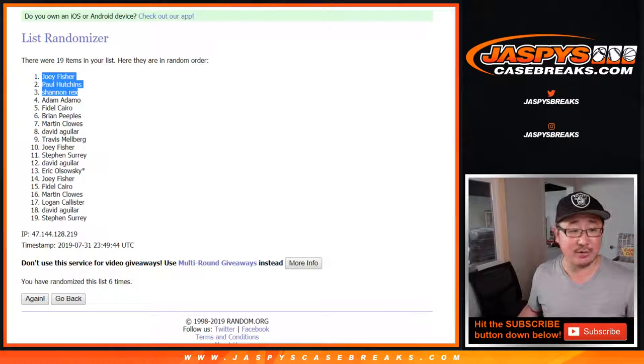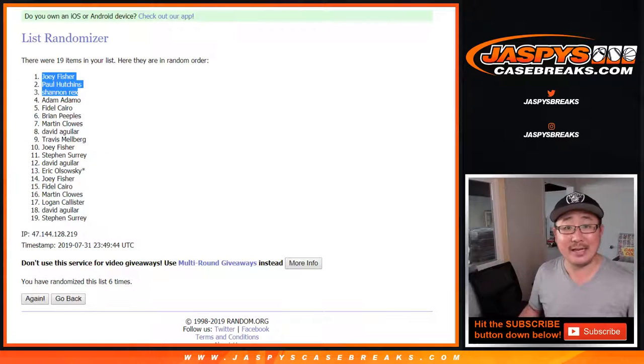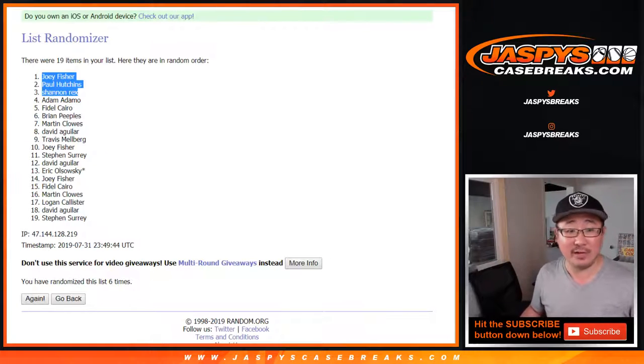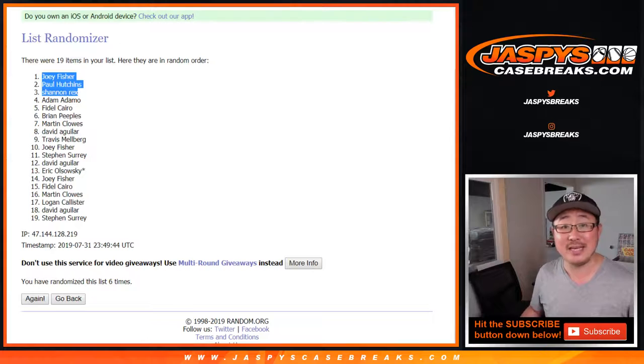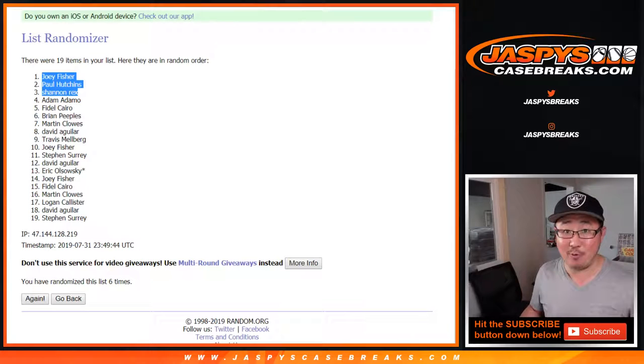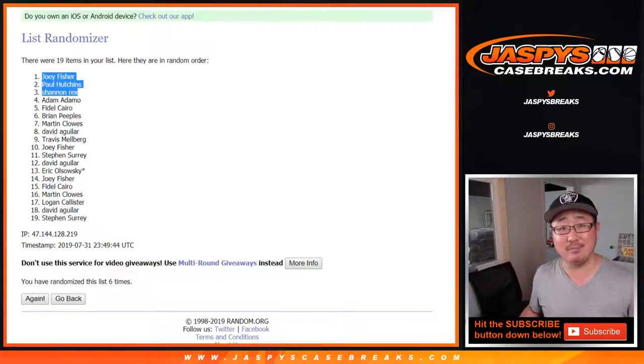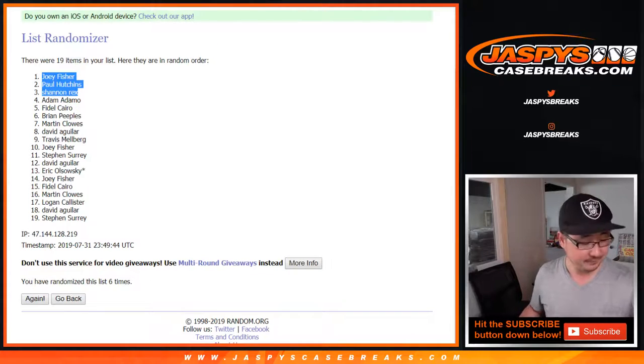Congrats to you three for getting into that doubleheader break. Thanks everyone for giving this shot and getting into it. We will see you next time for the next break. Bye-bye.